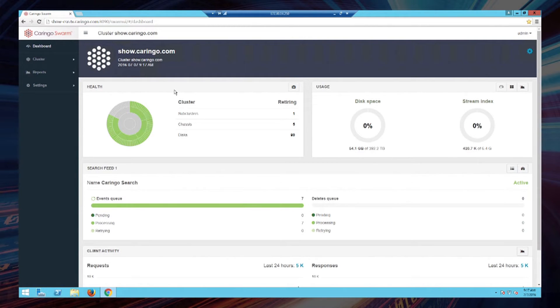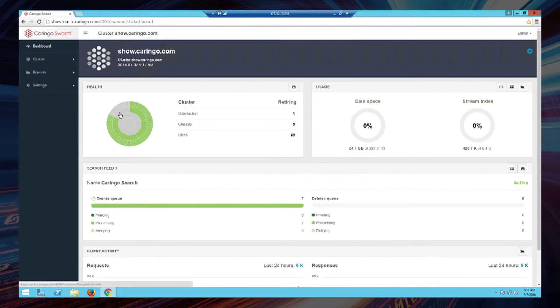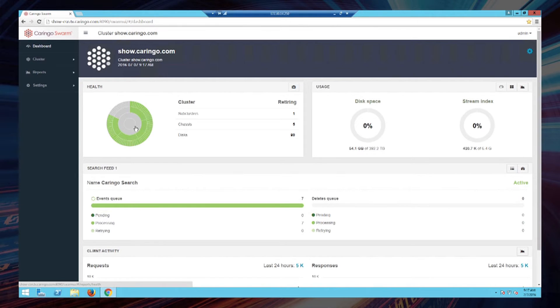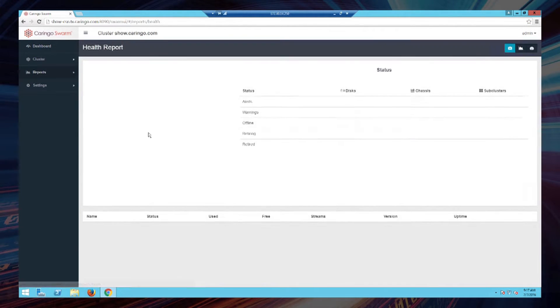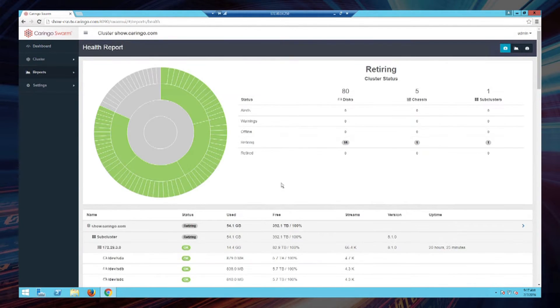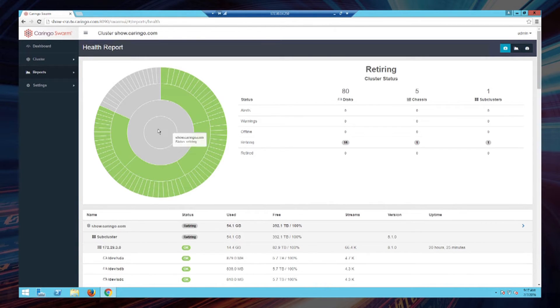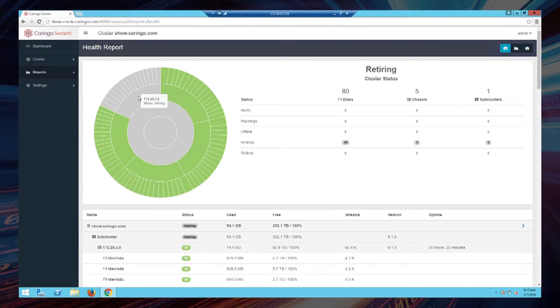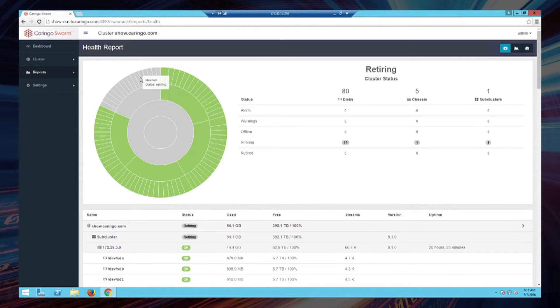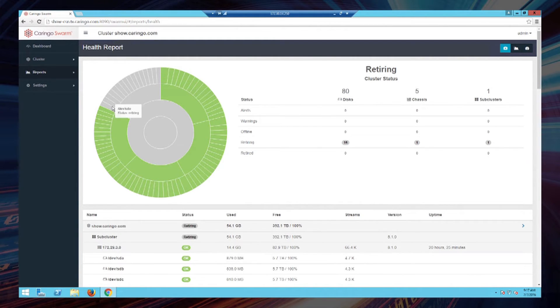What you are seeing here is that one of the chassis in the system is now shown in a gray state and the others remain green. Let's dig in and get a little bit more detail there. This sunburst now shows you in detail. You can hover over and find out that chassis 172.29.3.2 is now in a retiring state, and all of its disk drives are in retiring state. You can see them enumerated out here.